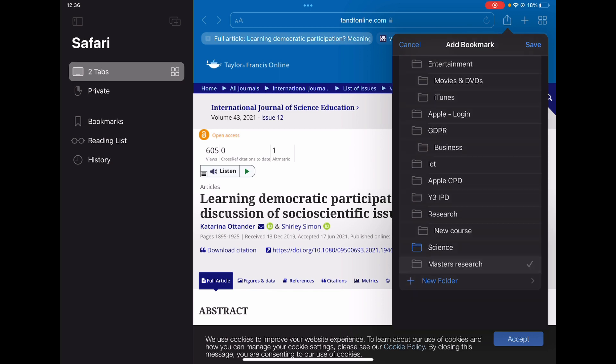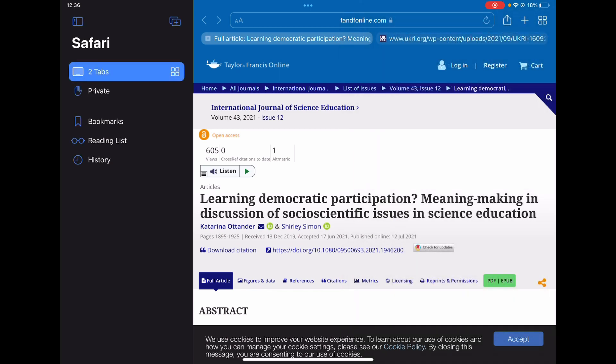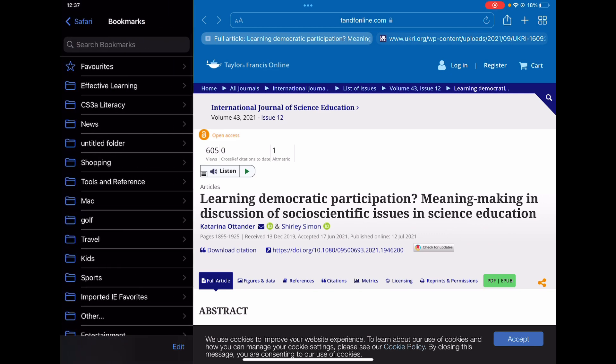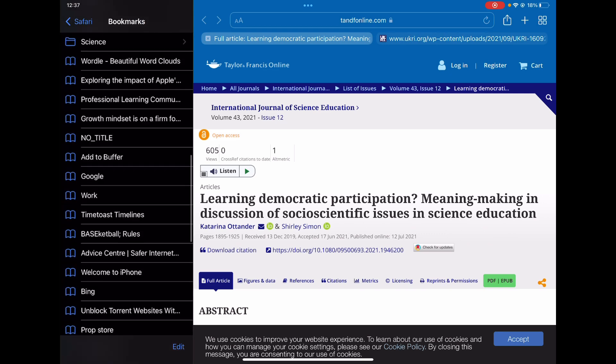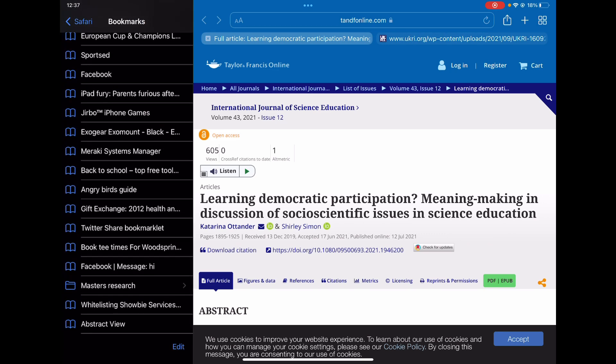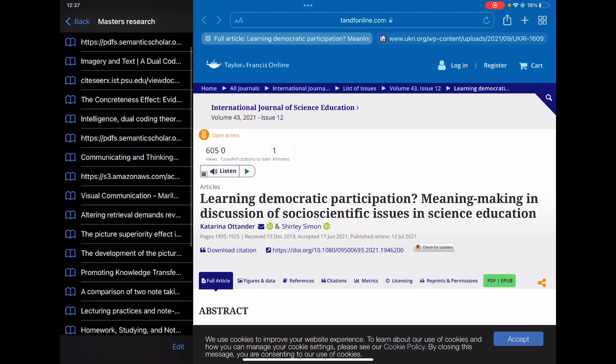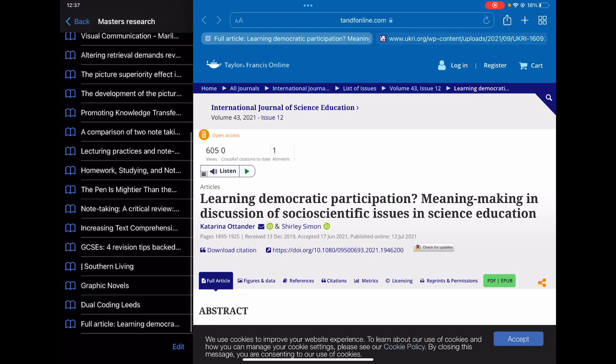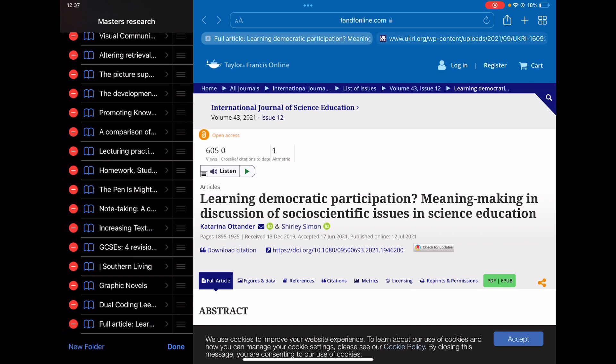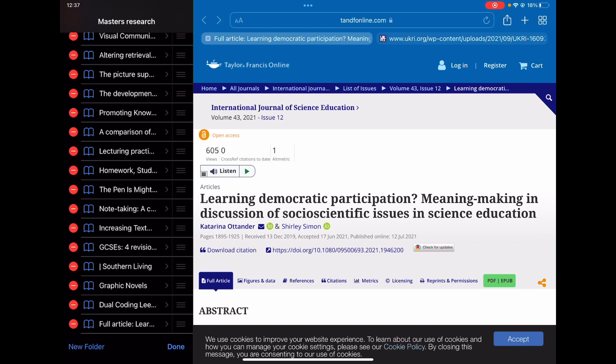In this case, let's put that into the master's research and then tap save. So now I can find that if I go to my bookmarks. Here it is towards the bottom, and then all of those articles are kept there, including that one we've just added in. And if I need to edit anything, edit at the bottom, and you can remove things or change the order so that you can find the notes that you need when you need them.